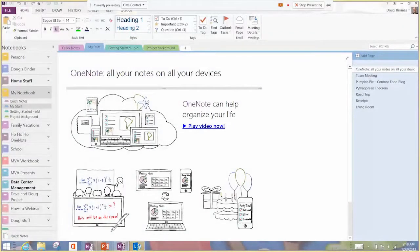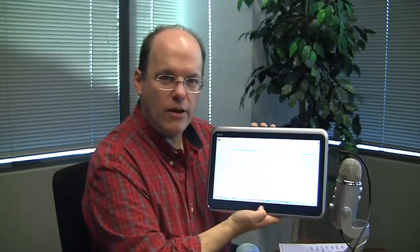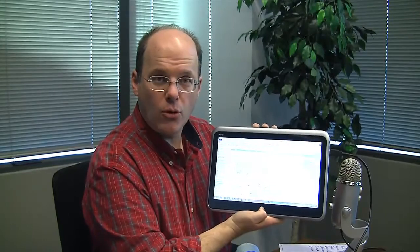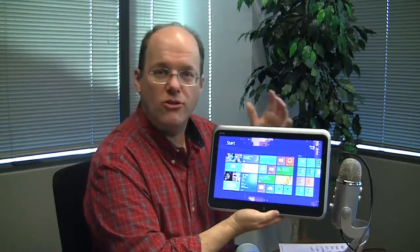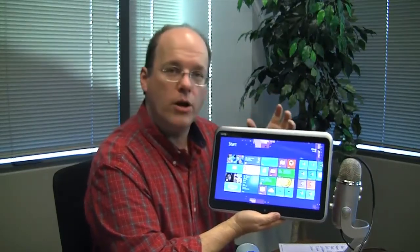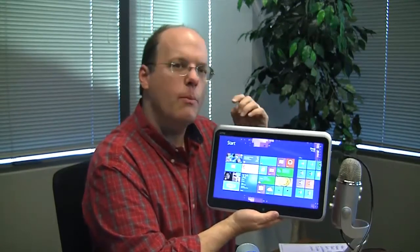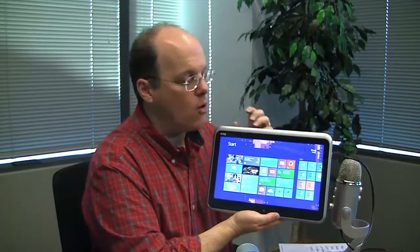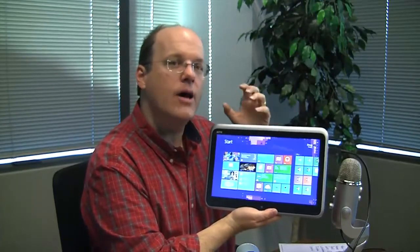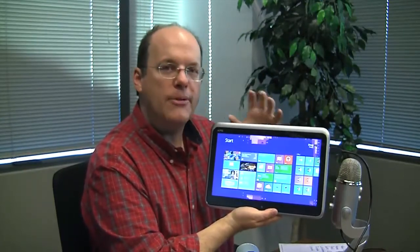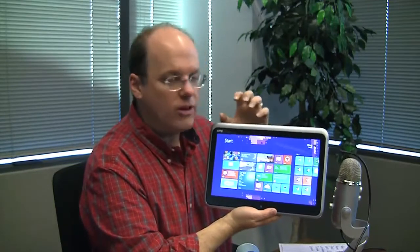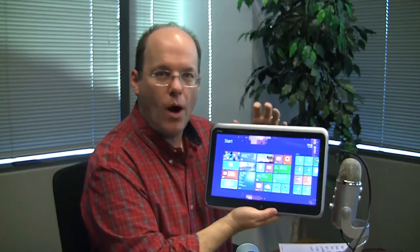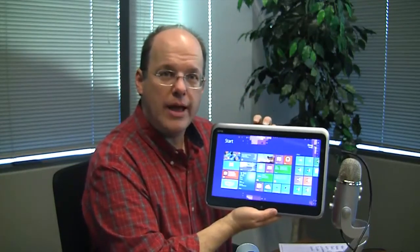But with Windows 8.1 and Windows 8, there is an app store, and at the app store you can get apps that cost a few bucks or are free, and one of those is a OneNote app. Now, much like we have a OneNote app for an Android phone or an iPad, we have a OneNote app that's built especially for Windows 8.1.